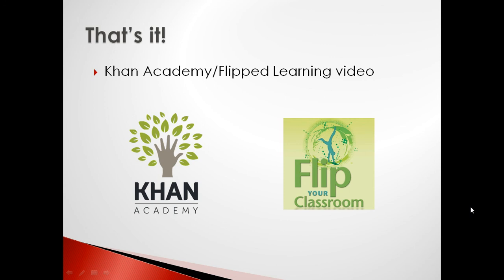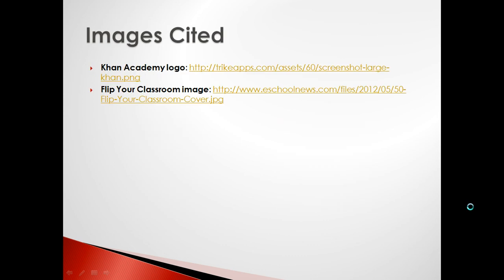And that's it! If you'd like a tour of the world's most popular educational screencasting website, check out our Khan Academy and Flip Learning intro. Thanks for watching!